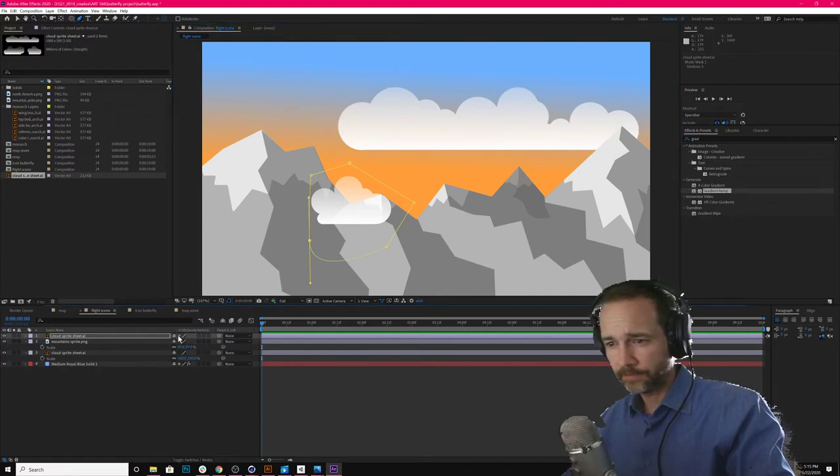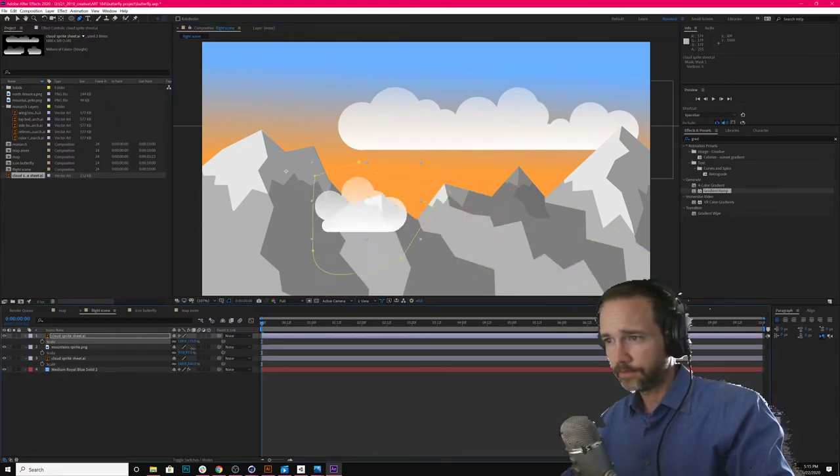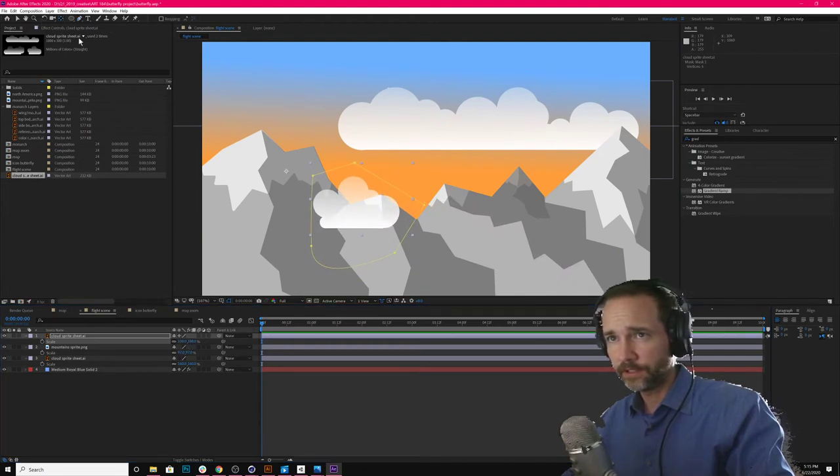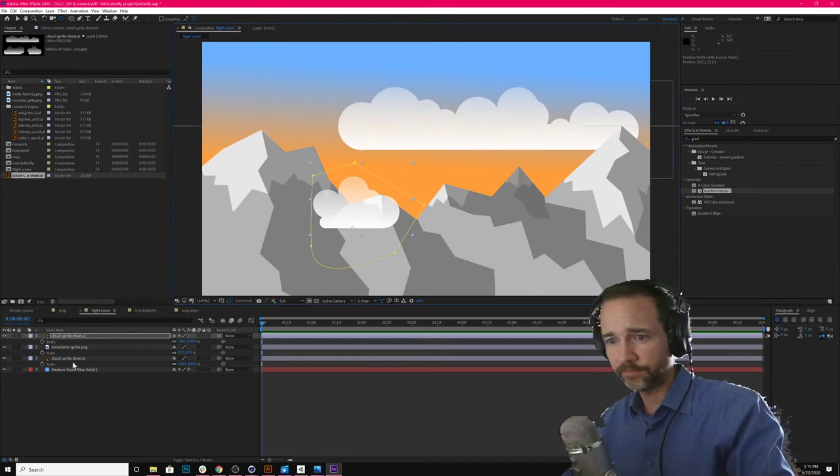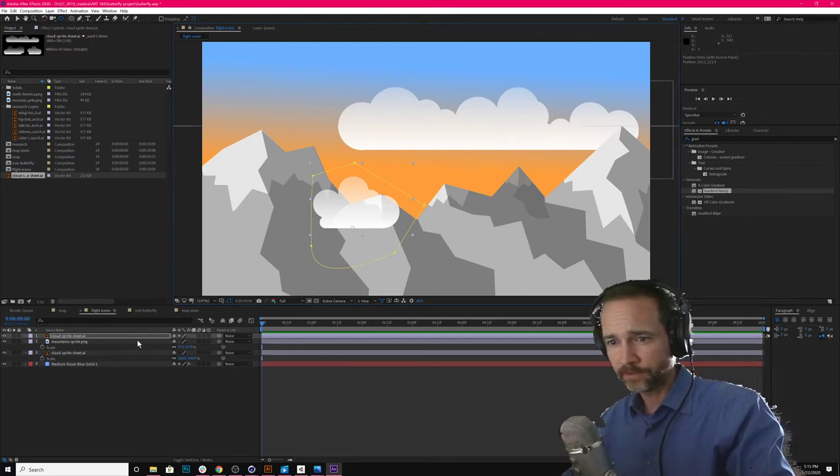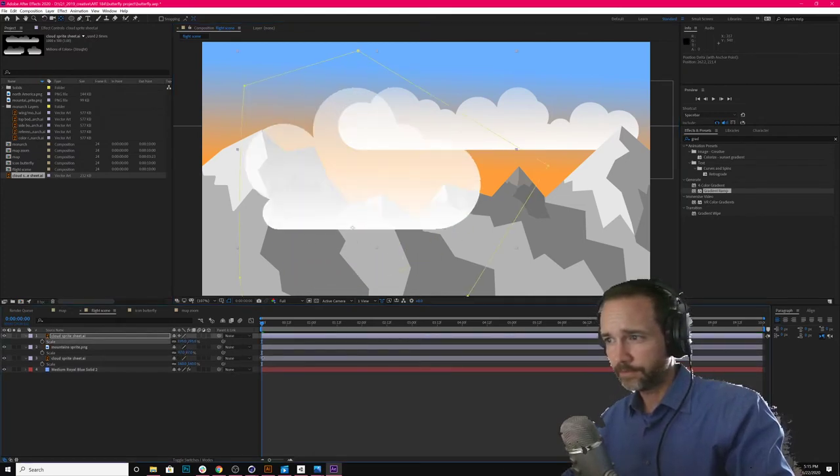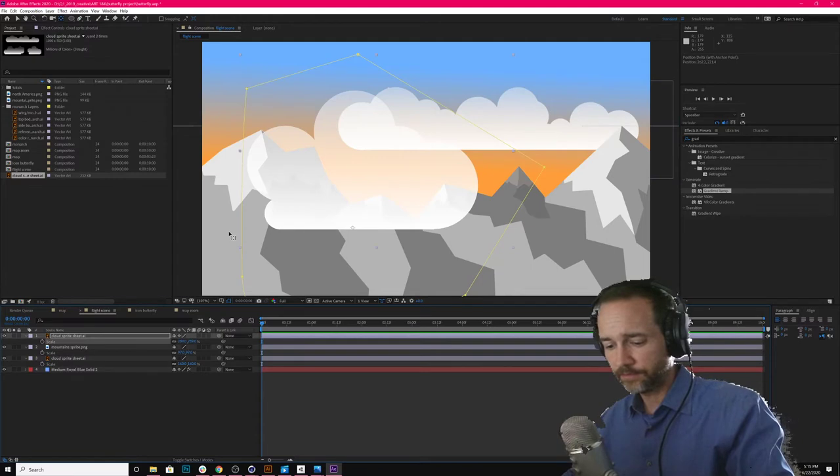Again, it's a vector. So I want to scale that. Anchor point's wrong. That's why it's scaling weird. Always fix the anchor points. It just makes your life much easier. Let's scale this up. Now it does what you think it would do.